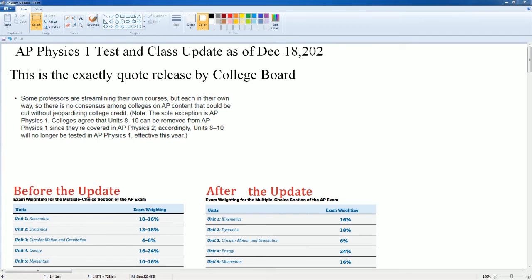Welcome to Mr. S's classroom. This is an update for the AP Physics 1 test exam as well as class updates in general.